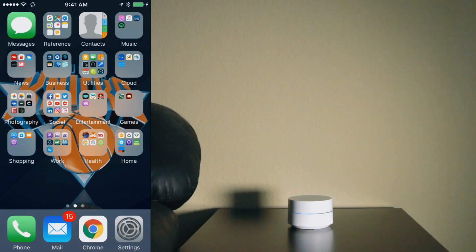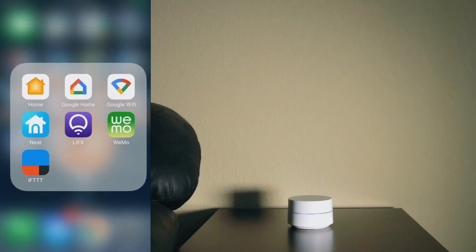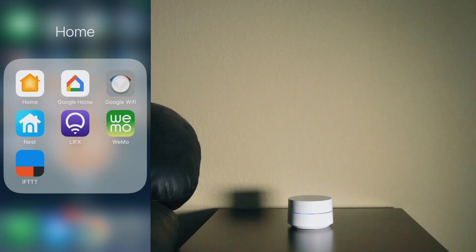So we've gone ahead and plugged in one of our Google WiFi spots or points or whatever you want to call them and we're going to jump into the Google WiFi app